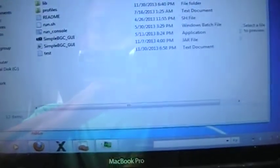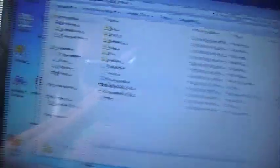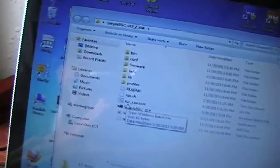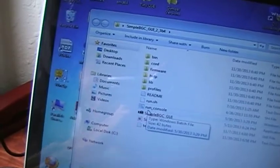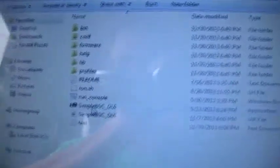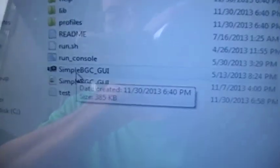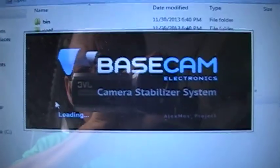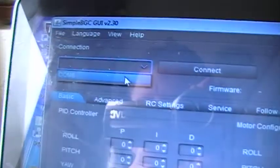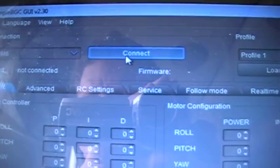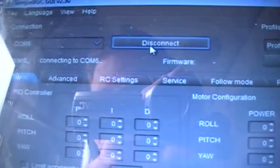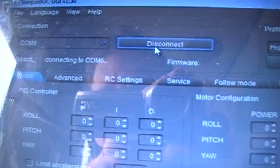I'll open up the gimbal controller software that was bundled with it, SimpleBGC. Alright, so I'm using Com 6, connect, and it's just going to sit here saying connecting to Com 6. It never actually pulls up the settings, never truly connects. I don't get any corrupted firmware data or messages.